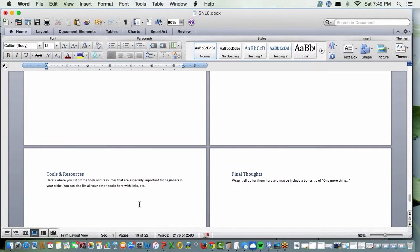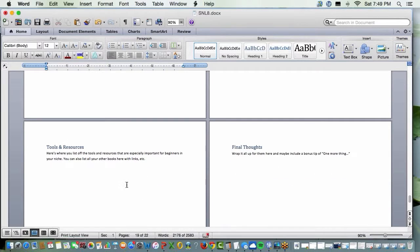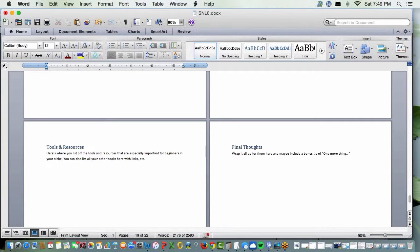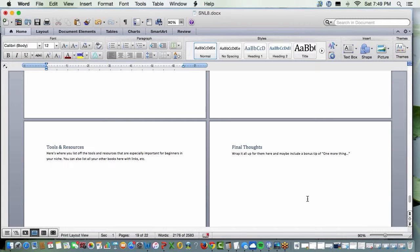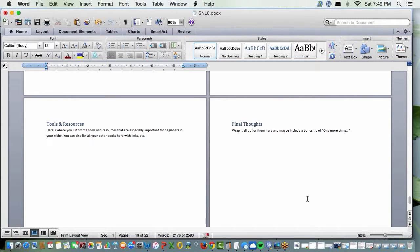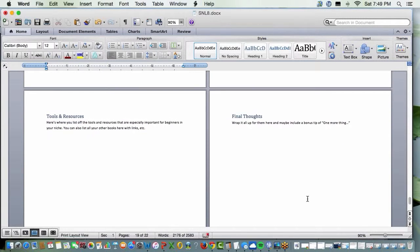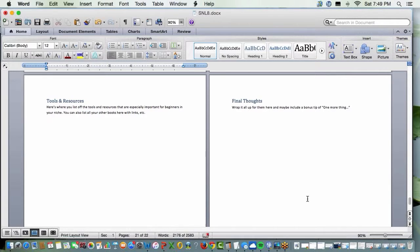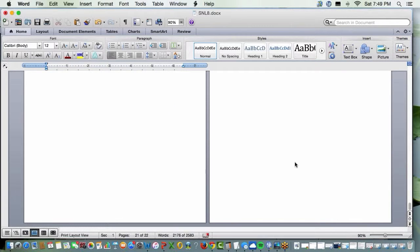You want to have the next success steps, hot topics and trends and tips that show that you're on top of everything. Another chapter for tools and resources. I've mentioned a couple as we go through here, right? So you can list tools and resources there with your affiliate links or your tools and resources. And then final thoughts. Wrap it all up for them here and maybe include a bonus tip. And there, ladies and gentlemen, is your Kindle book.